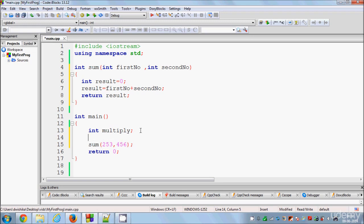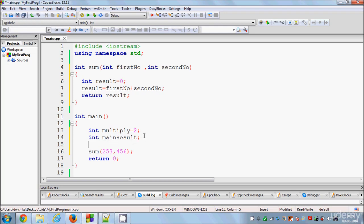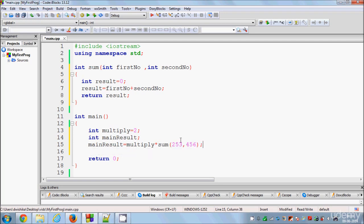I will initialize the multiply variable with the value 2, and then I will declare one more variable called mainResult. The mainResult will contain the final result. I will set mainResult equal to multiply multiplied by the sum function — for multiplication we use the asterisk symbol. Let me first show you the simpler way, as this can be a little complex to understand at first.